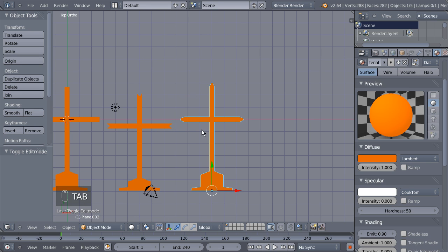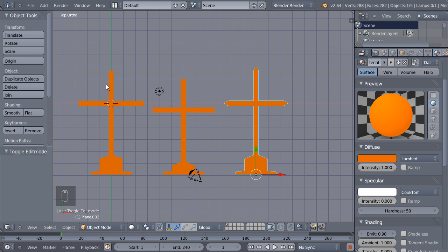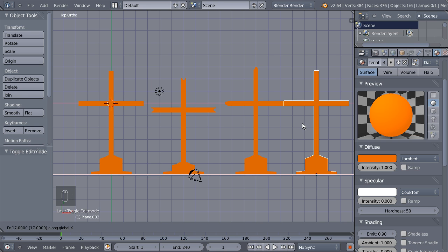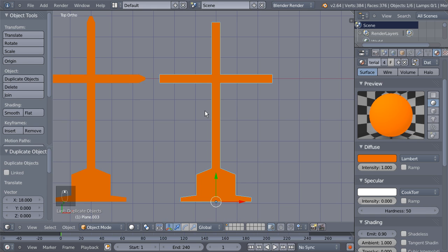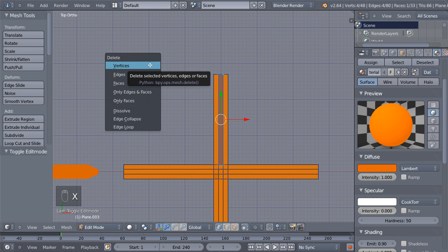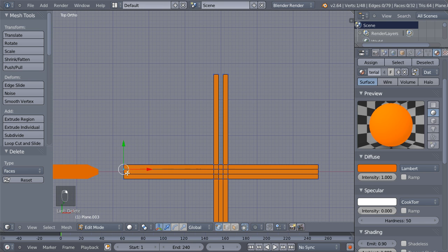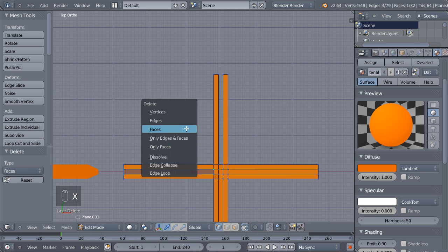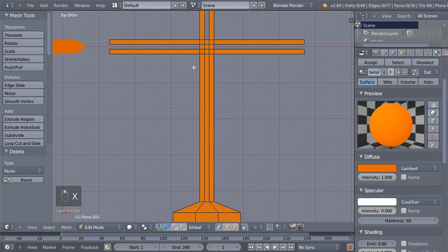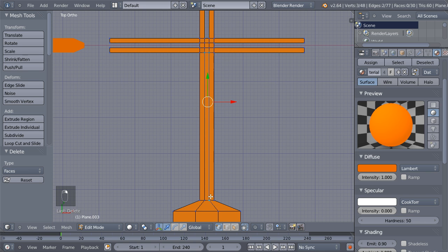Selecting the base cross, Shift+D for another duplicate and X to move it on the X axis. Let's modify this one — Tab to edit mode, select vertices 1, 2, 3, 4 and hit X and delete faces. Select 1, 2, 3, 4 and hit X and delete faces. Over to the right side, select 4 and X to delete faces. For those as well, 1, 2, 3, 4 and hit X to delete faces.